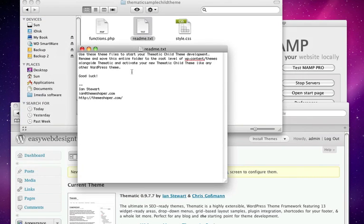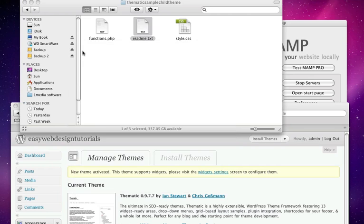So as it says here, use these files to start your own thematic child theme development. So rename and move this entire folder to the root level of the content themes. So that's what I am going to do.